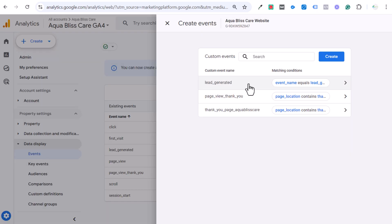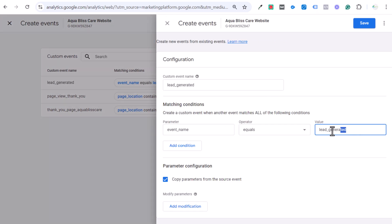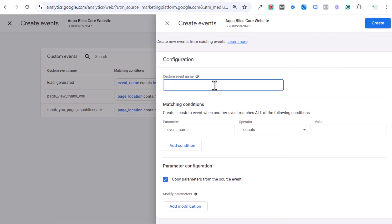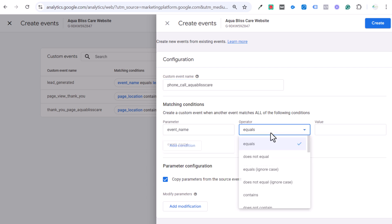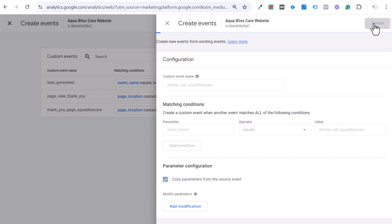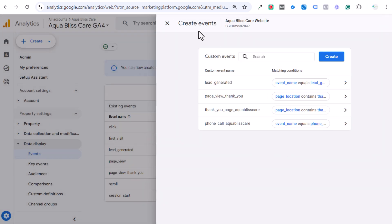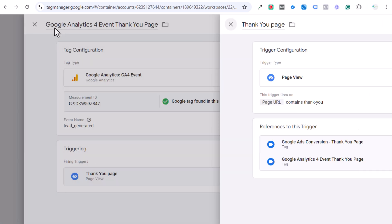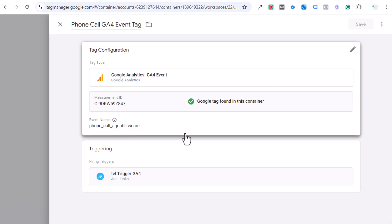Going to Create Event in GA4, I did this previously for 'lead generated' — set up with event_name equals 'lead generated.' That corresponds to a GTM tag with the event name 'lead generated' that triggers every time somebody hits the thank you page where page URL contains 'thank you.' So now we create a new event for our phone call: 'phone call aqua bliss care,' with parameter event_name equals 'phone_call_aqua_bliss_care,' and click Create.